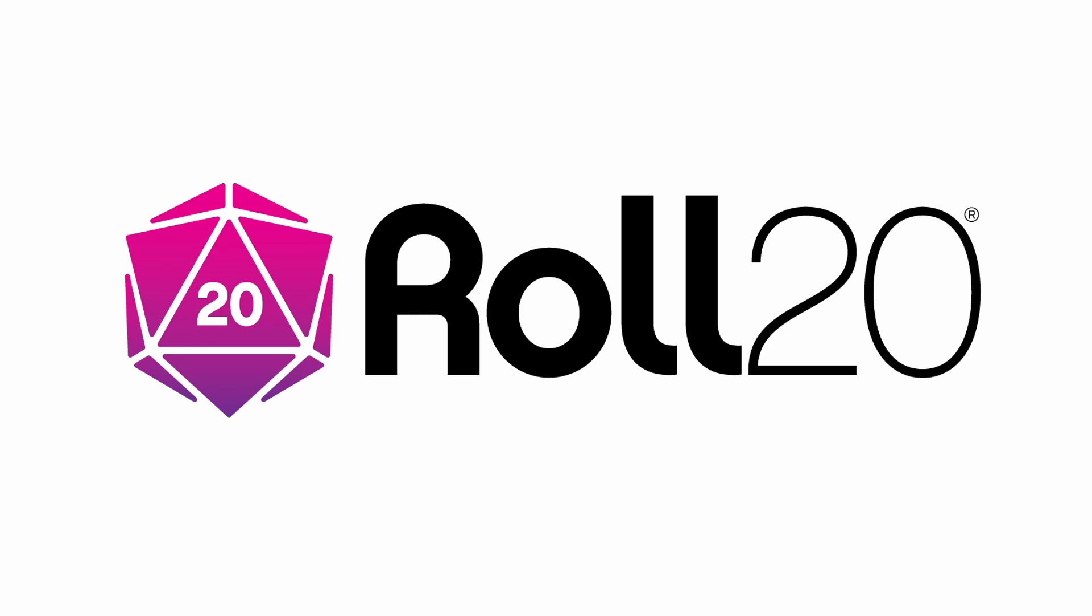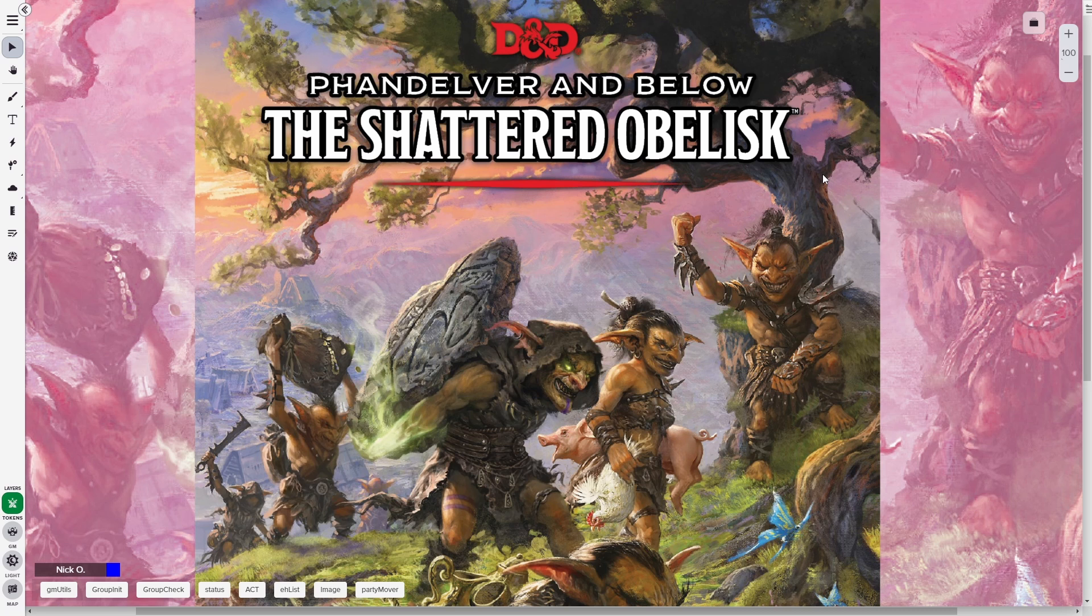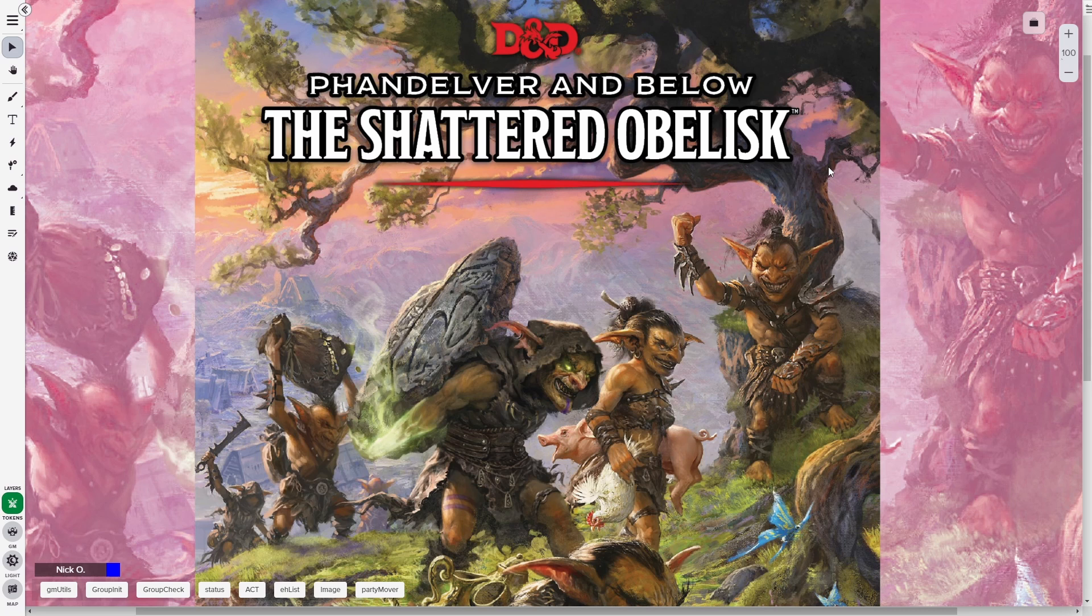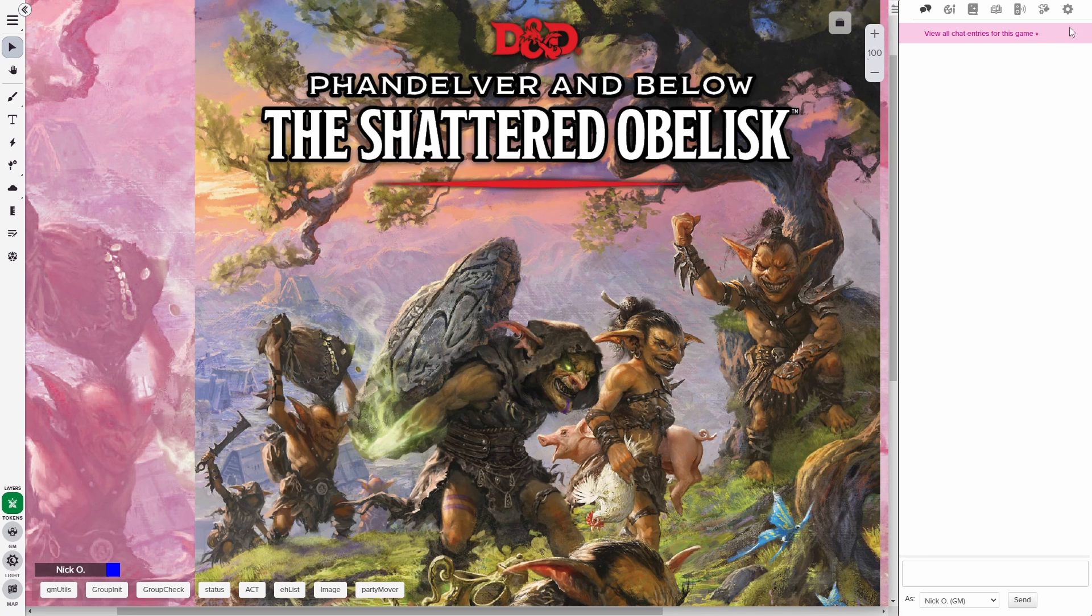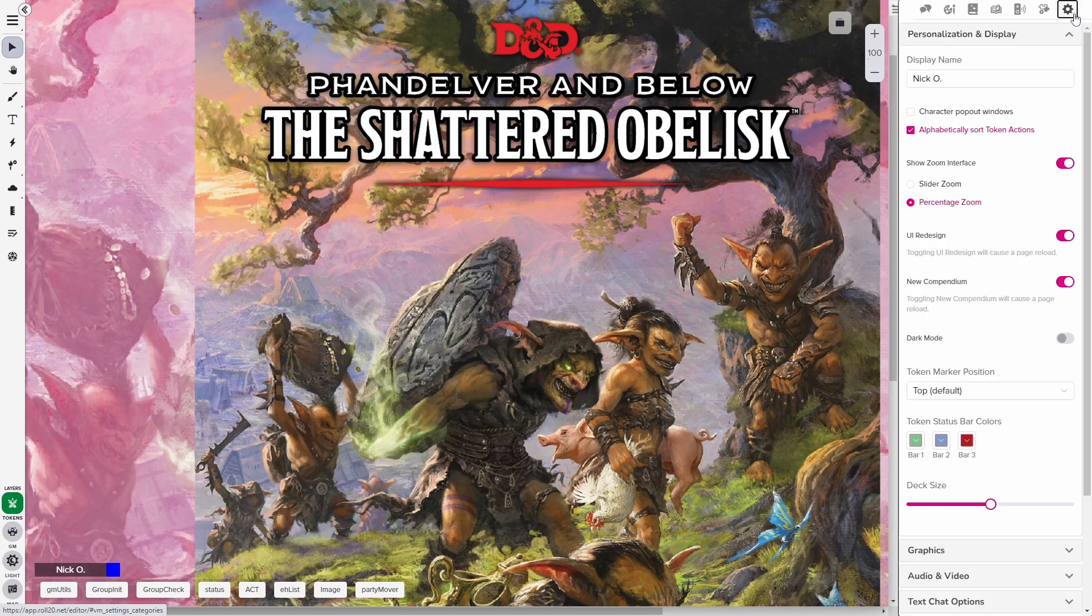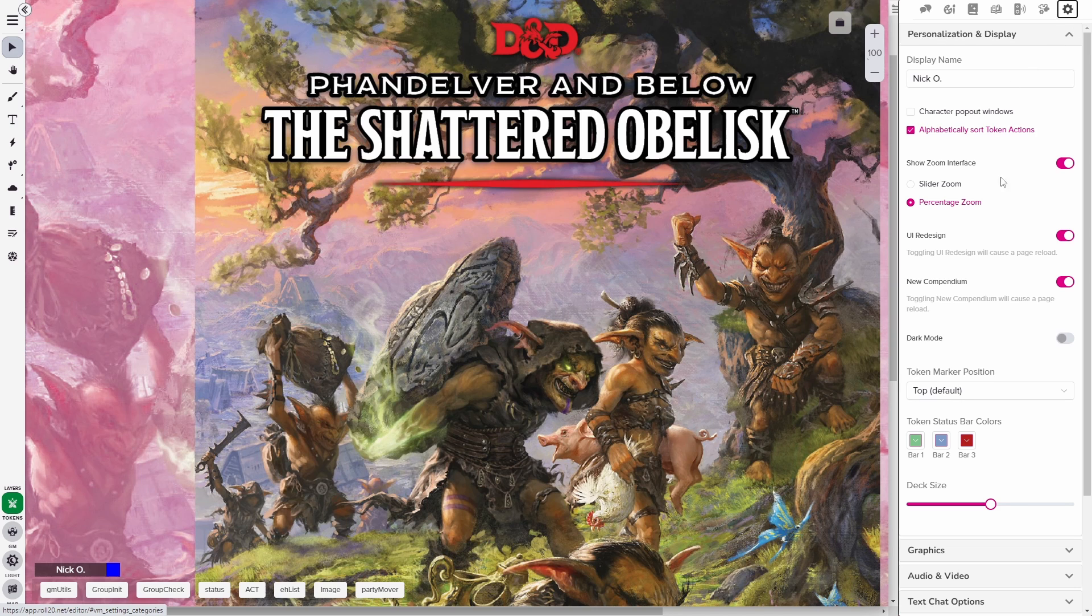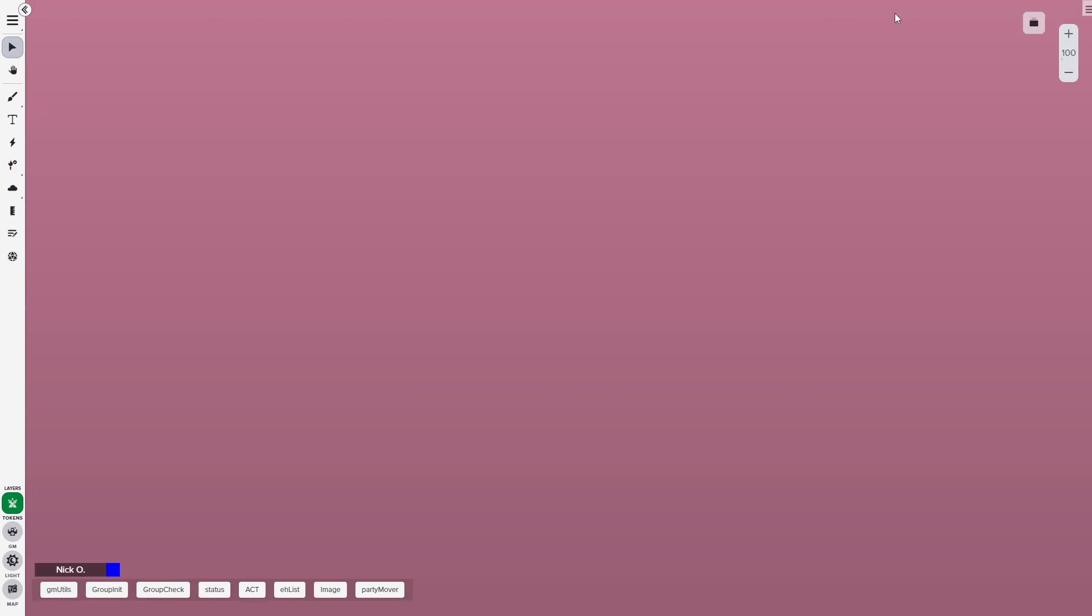Before we dive in, I'd just like to thank Roll20 for sponsoring this video. All right, let's get started. The first thing we want to do is make sure that we've got the new UI enabled in Roll20. So go over to your settings cog and make sure that UI redesign is enabled. And then once it is, we're good to go.